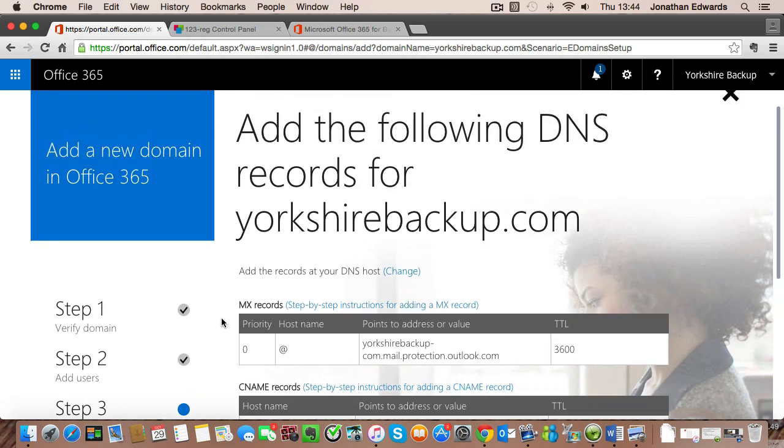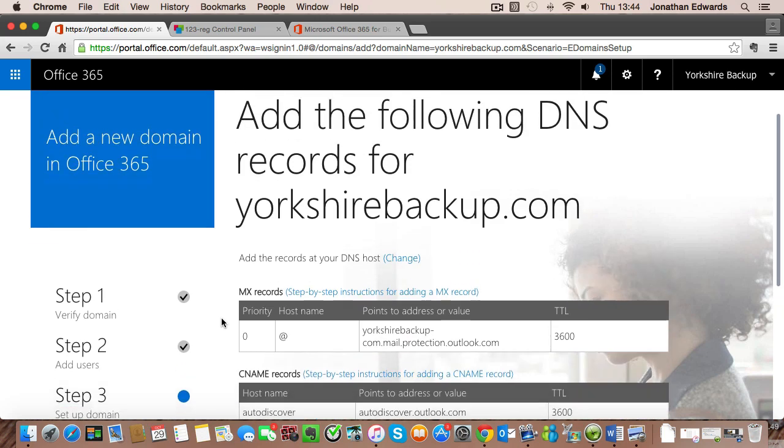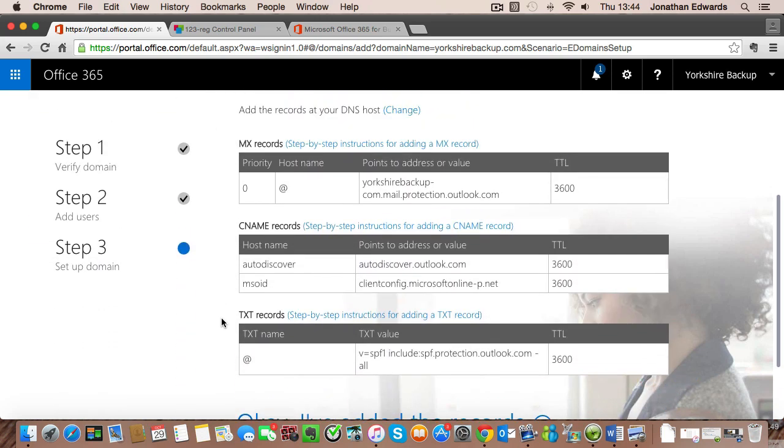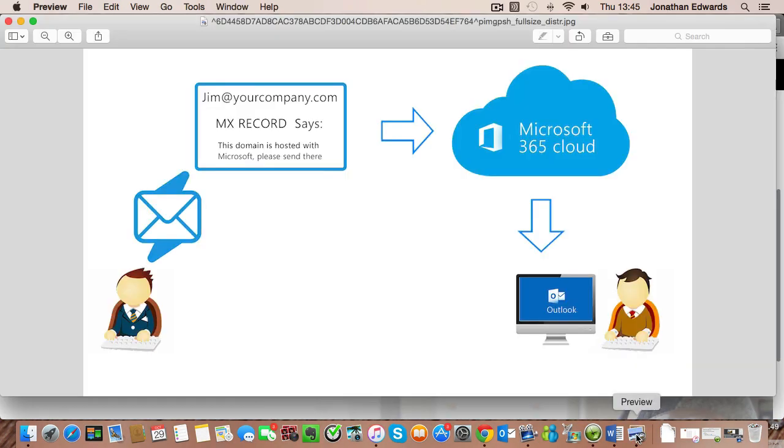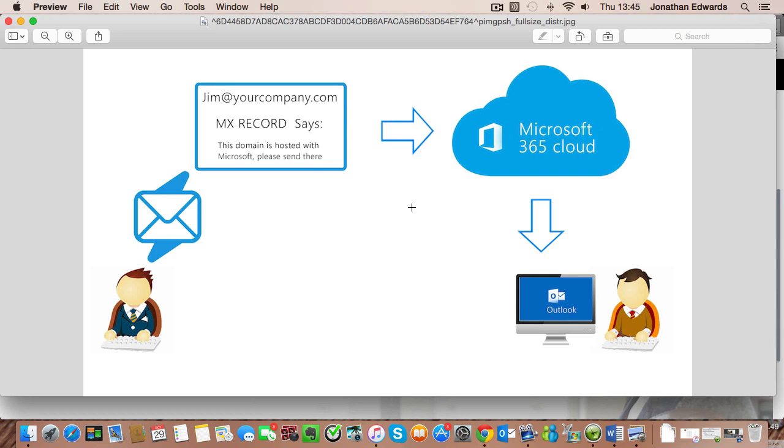Now the scary part. What it's going to ask us to do is enter all these DNS records. Now you'll see the top record there is called an MX record. What I've done is create a little image to explain how this works. It's a very basic concept.